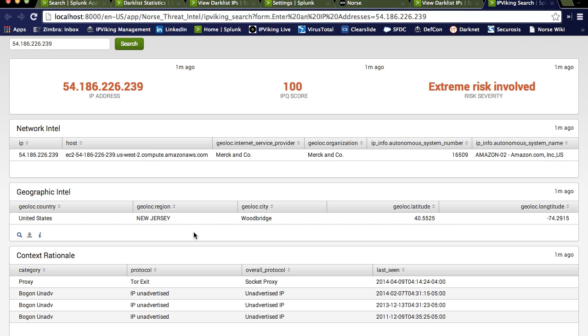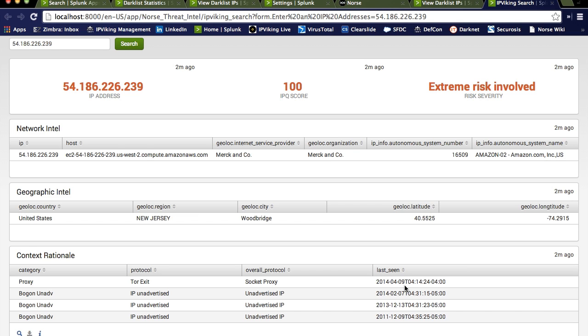Now, associated with any risk score, we're interested in context. Context is key in security. So Norse scores it at 100. But what does that mean? Why? Well, again, we can see that this was seen as a Tor exit node. Somebody is attempting to hide their identity. And this was seen, in fact, as recently as today. Because this data is live. This data is checked and recalculated constantly. The dark list, depending upon when the last time you pulled it down, has the most recent information up to that point. From the time you execute IP Viking, it will gather the information that could be as recent as five seconds ago.